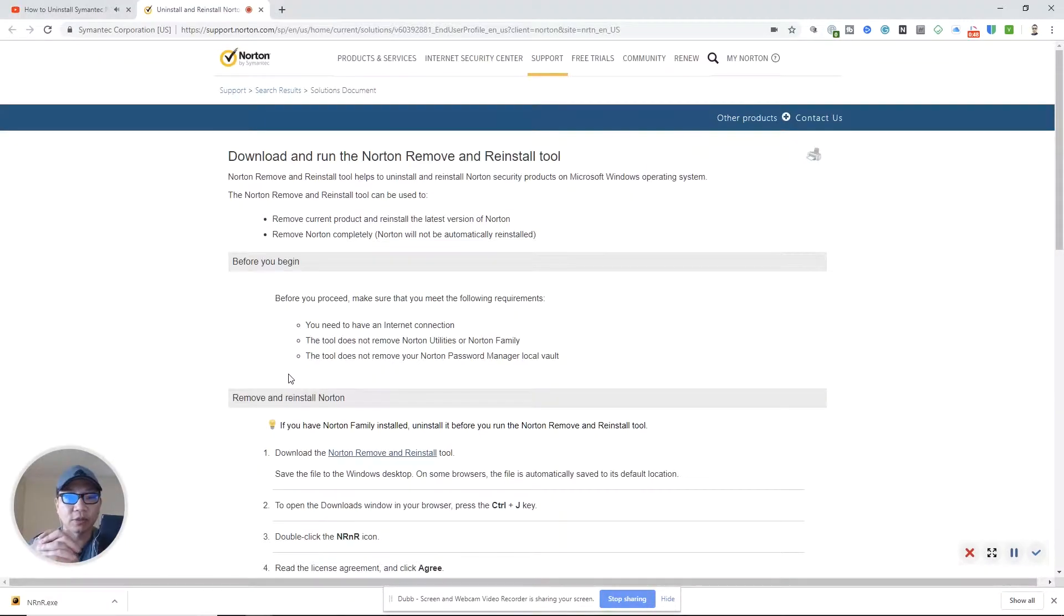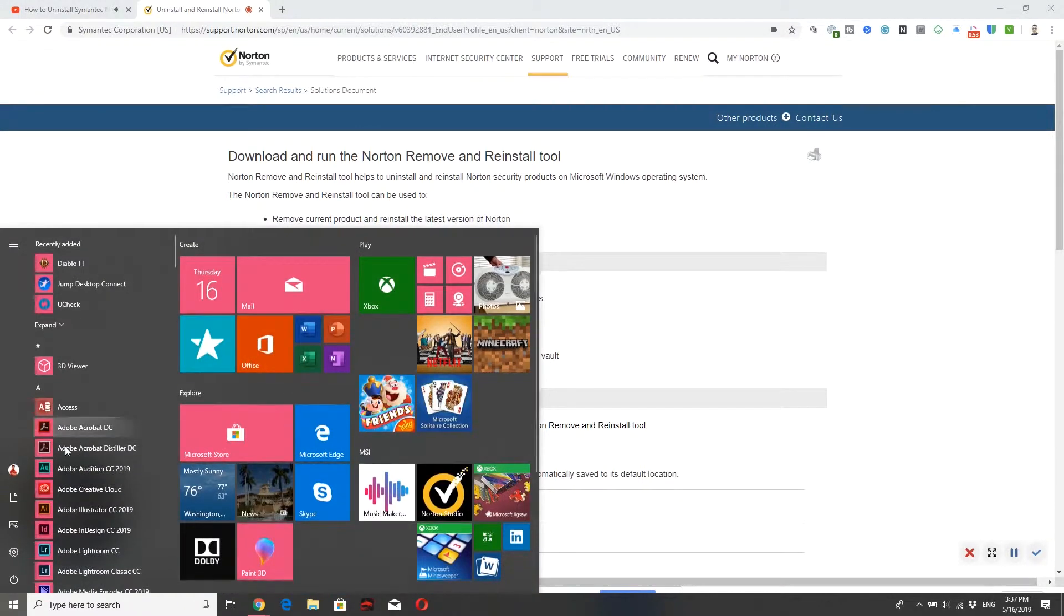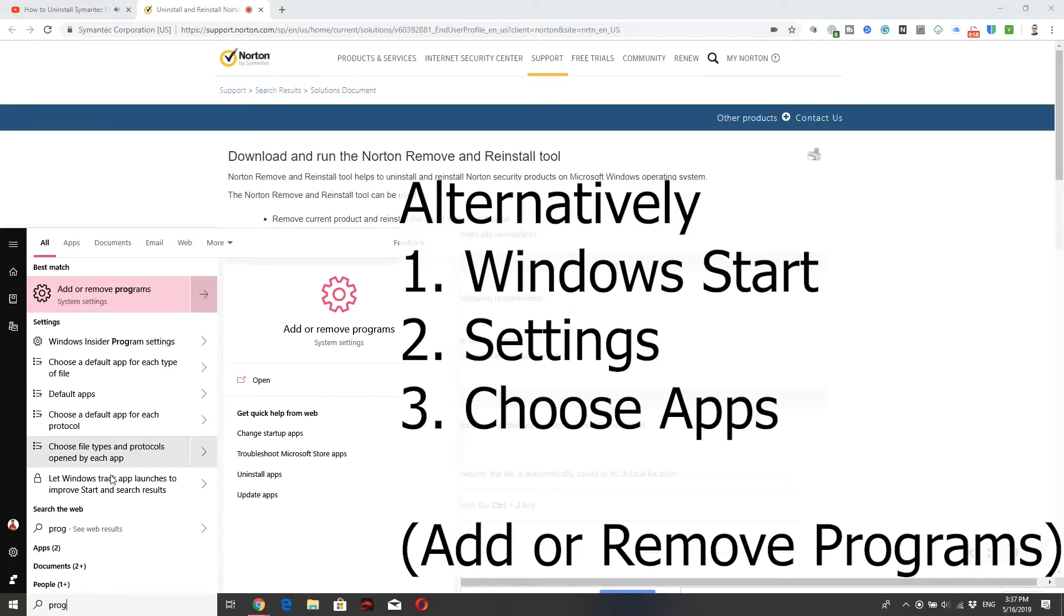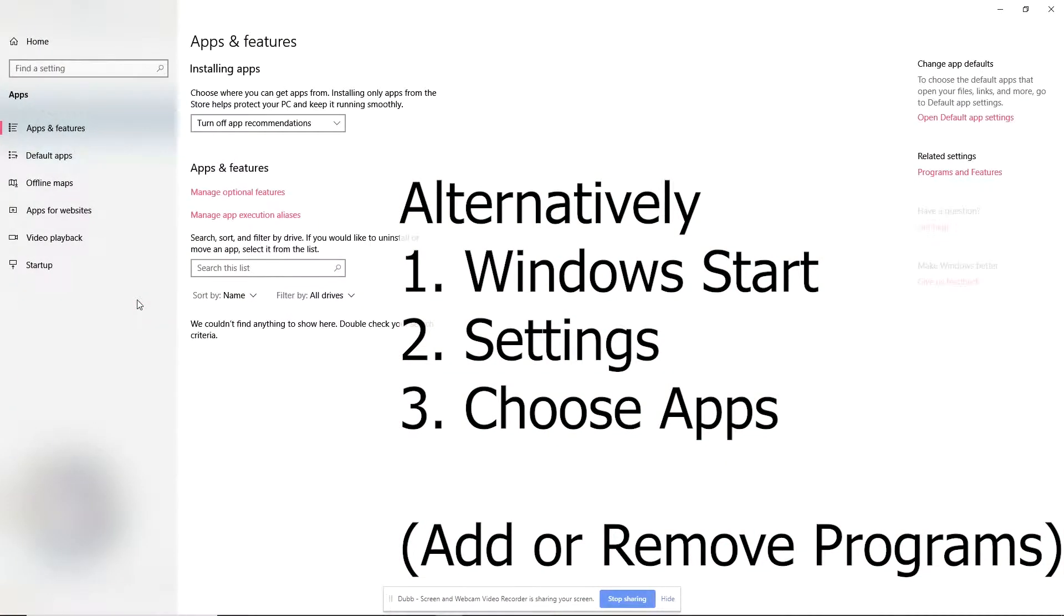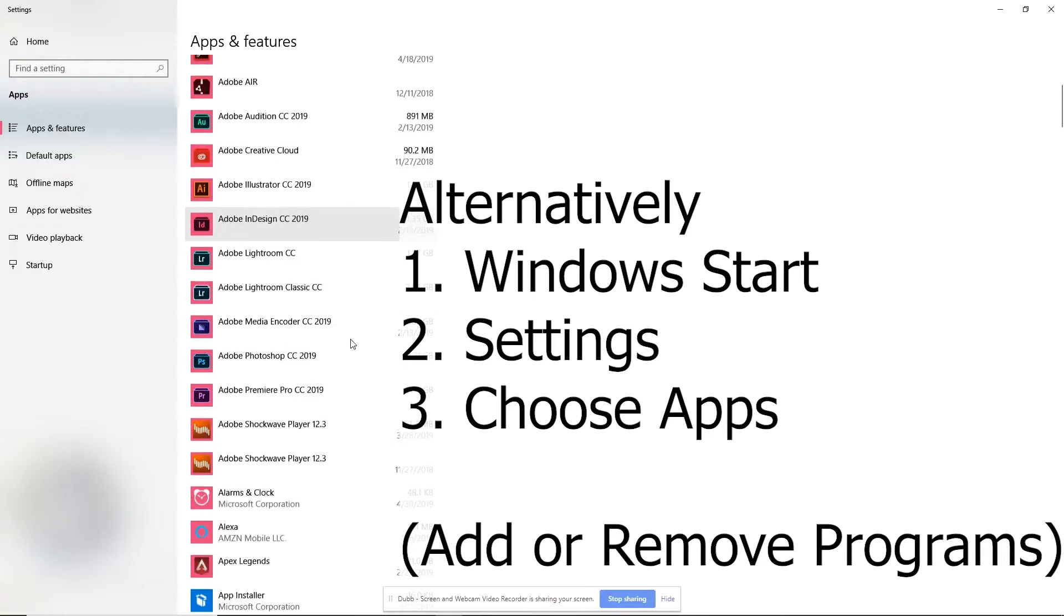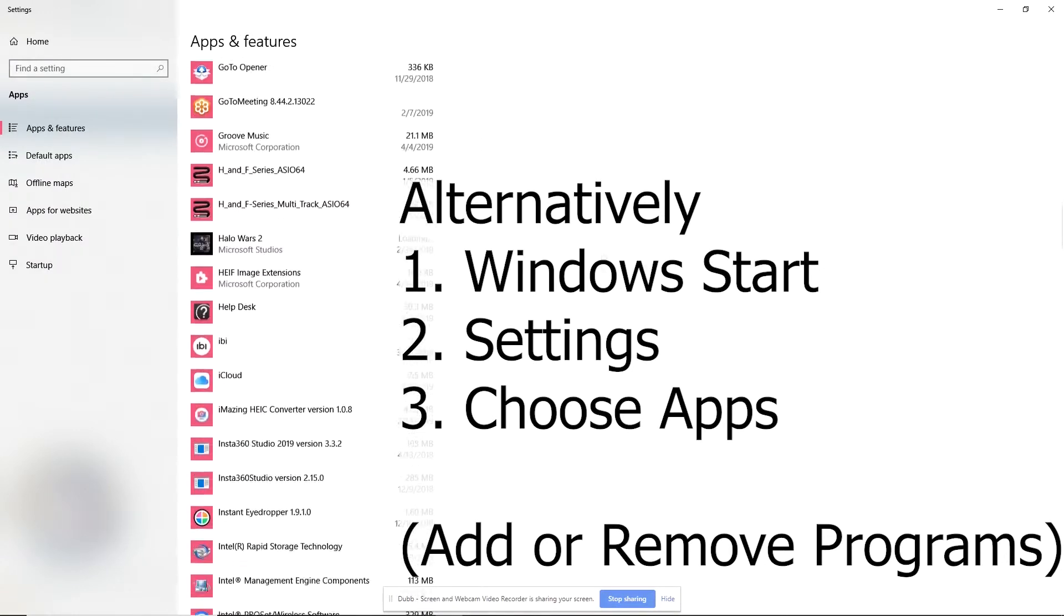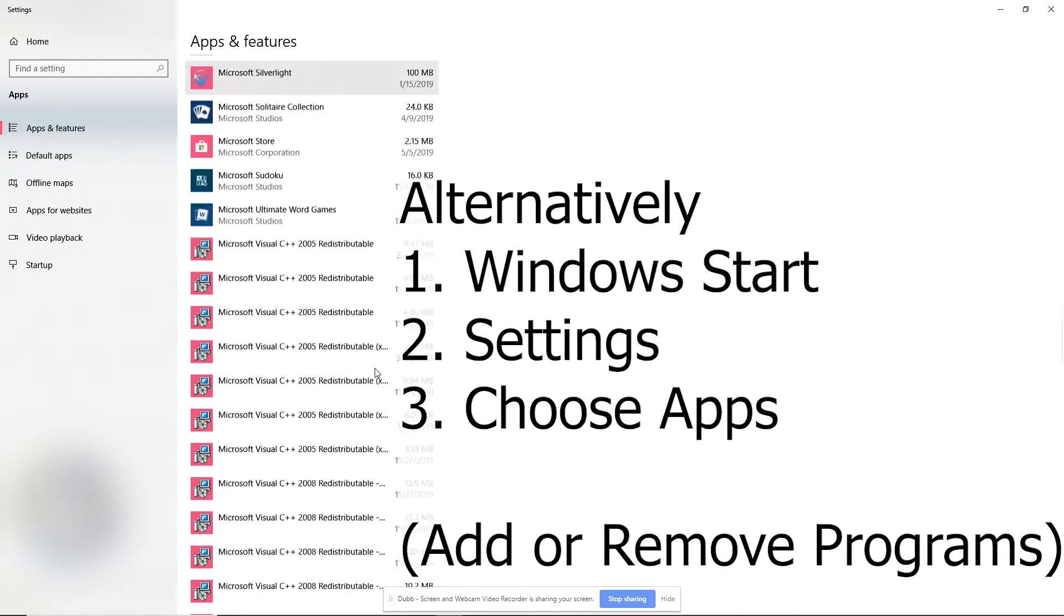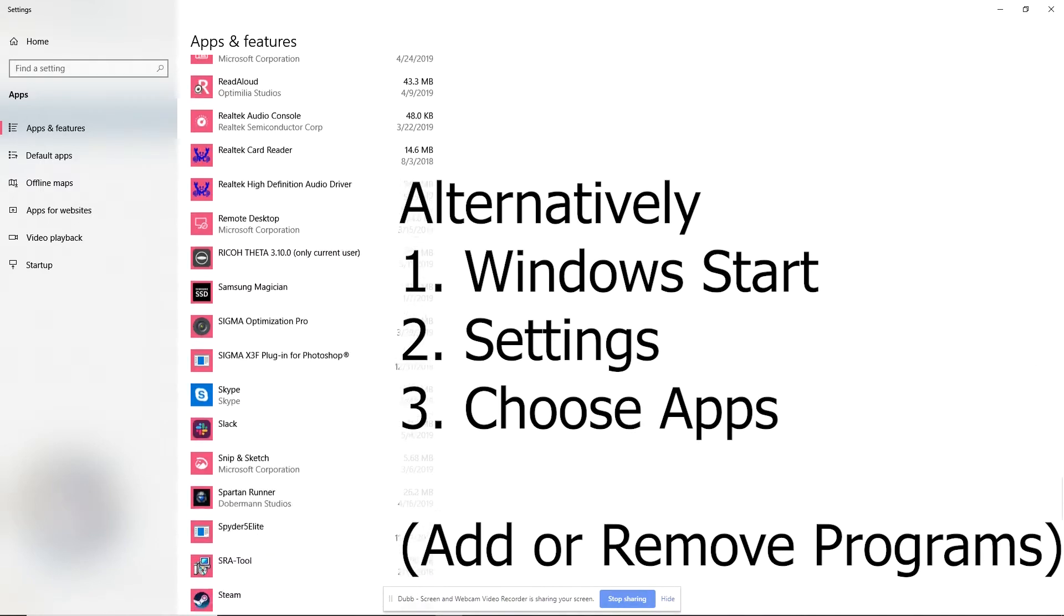So the normal way you're supposed to do this is you need to go down to the start and then you can just go to the programs. You can type in P-R-O-G and I'll just choose add remove programs. There's other shortcuts in there, but that's just typically what I like to do. And basically I can go down and look for Norton or Symantec.